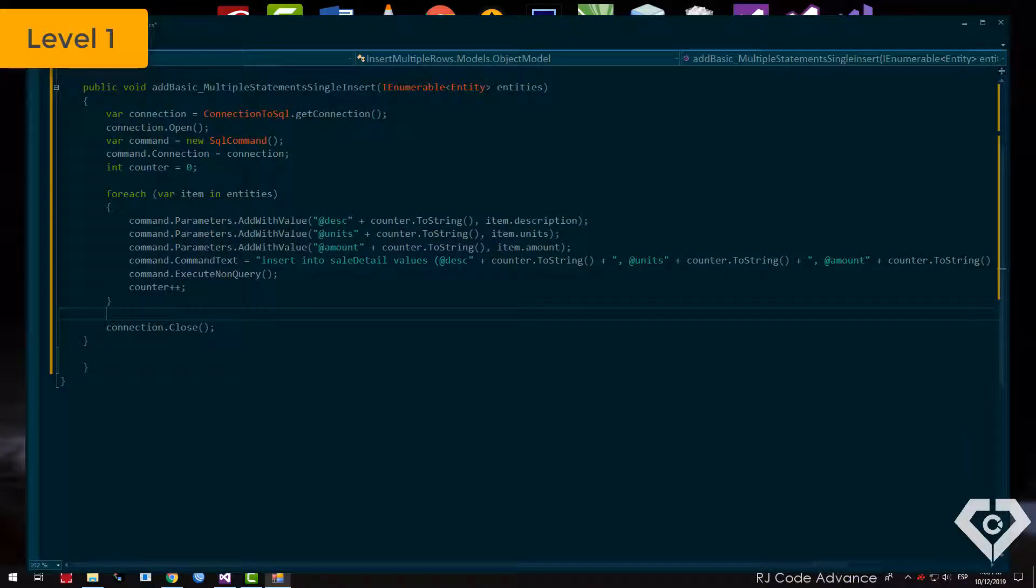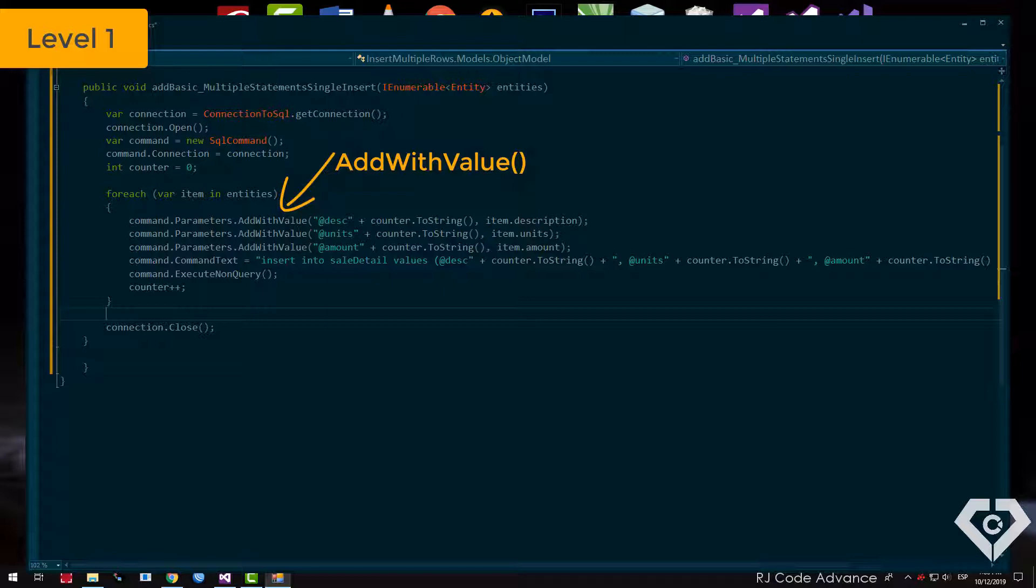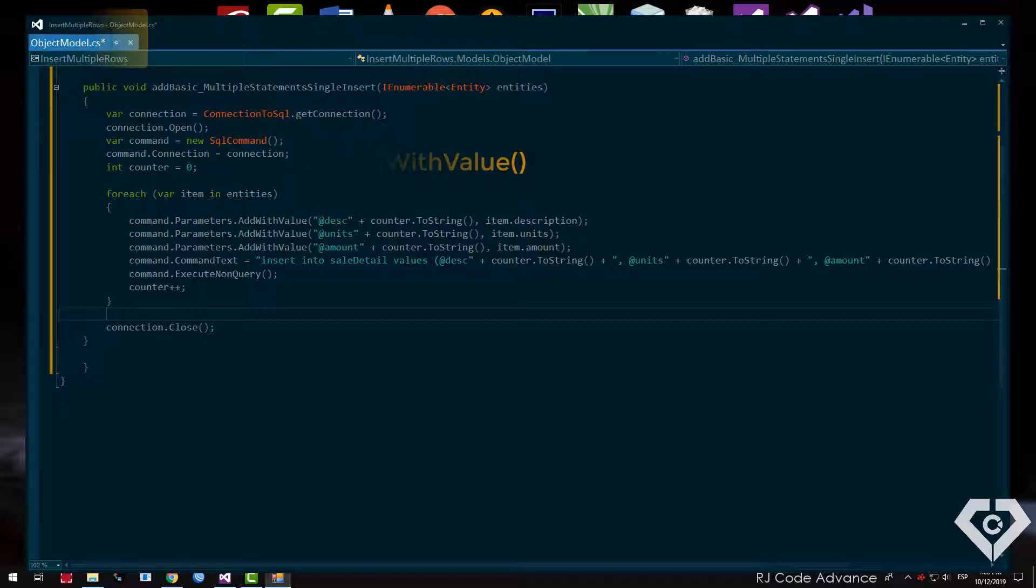On the other hand, many programmers prohibit the use of the addWithValue method, I disagree, use it or not depends on many cases. Although it is true that it has the disadvantage of having to infer the type of data in the database for its query parameter, and in many cases this conversion is wrong, and the operation is expensive if you have thousands and thousands of rows in a table.